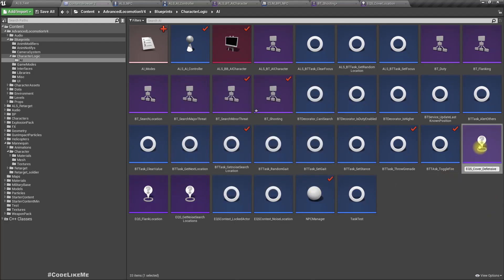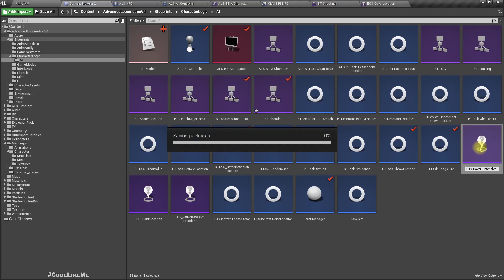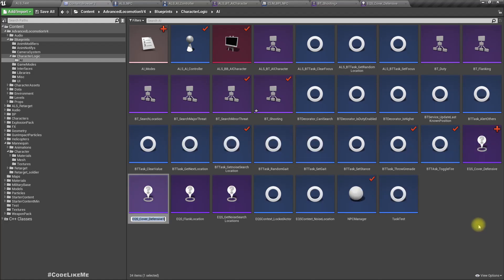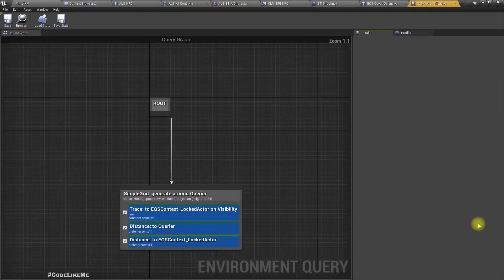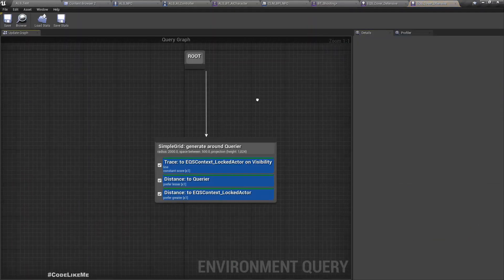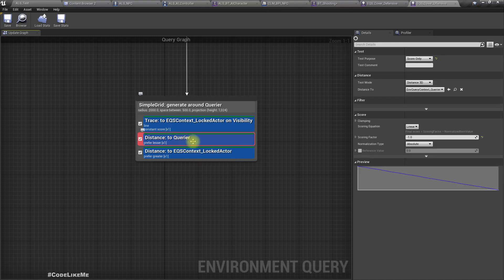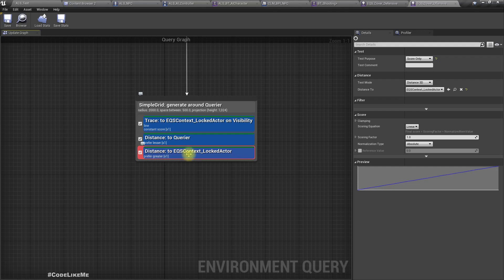Let's duplicate this and let's rename it EQS cover offense. Now let's modify this to distance to the cover prefer lesser should be fine and distance to the locked actor it should prefer also lesser.